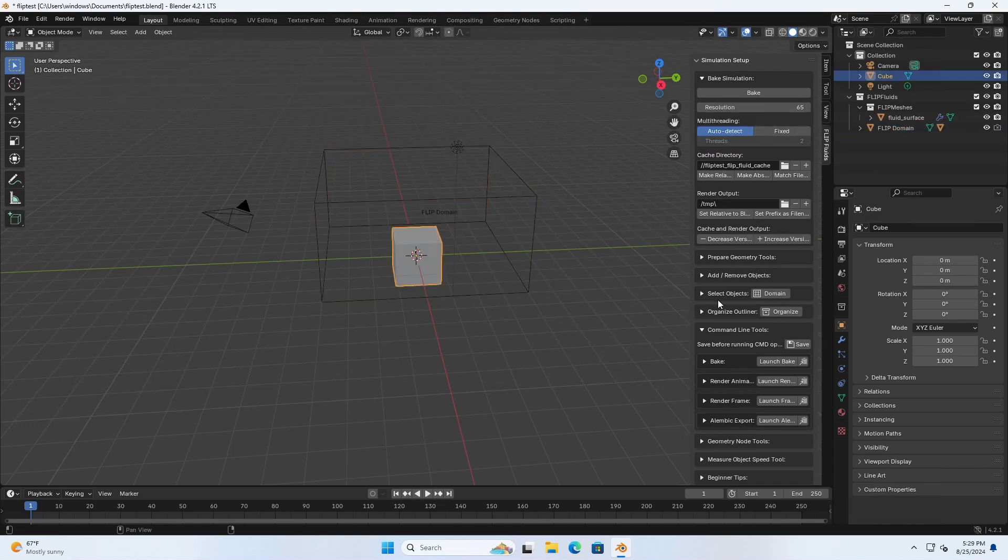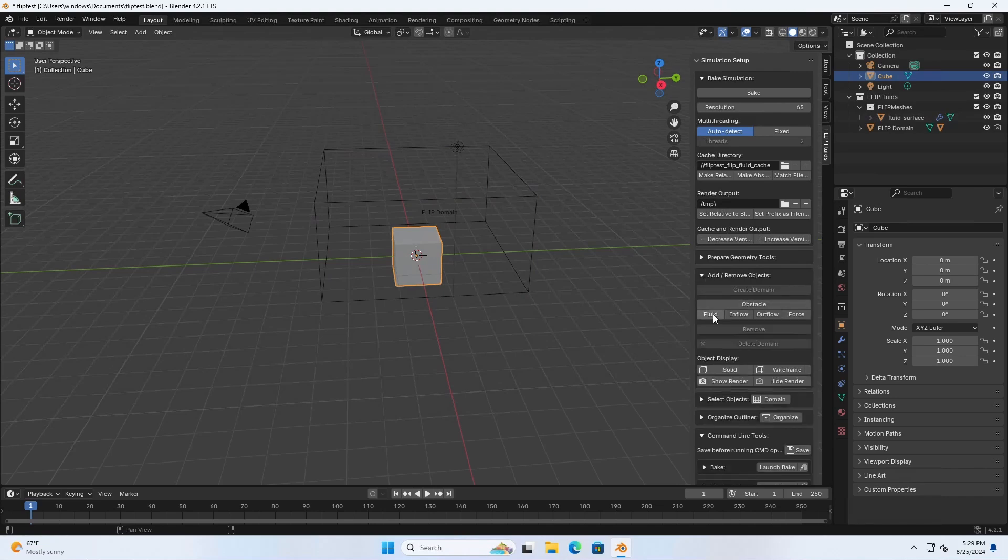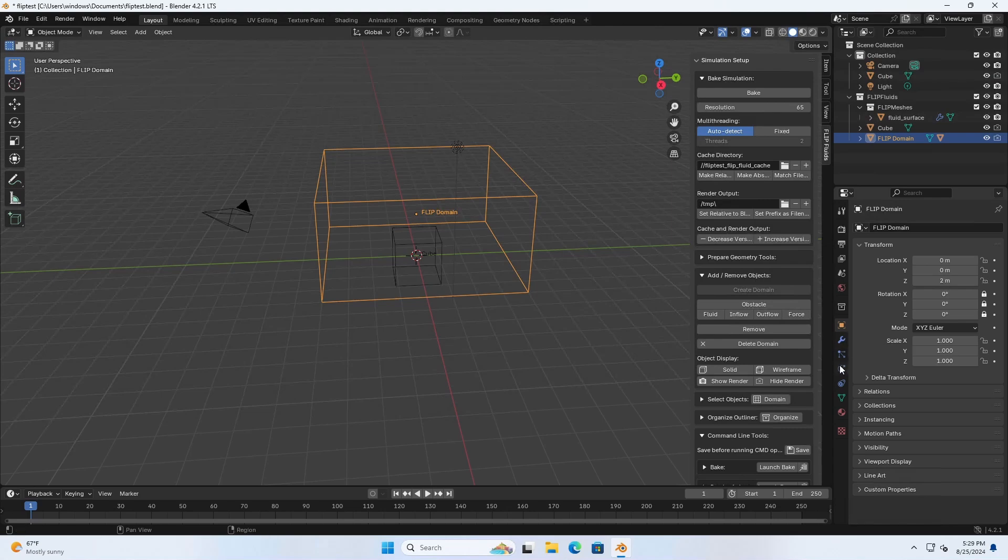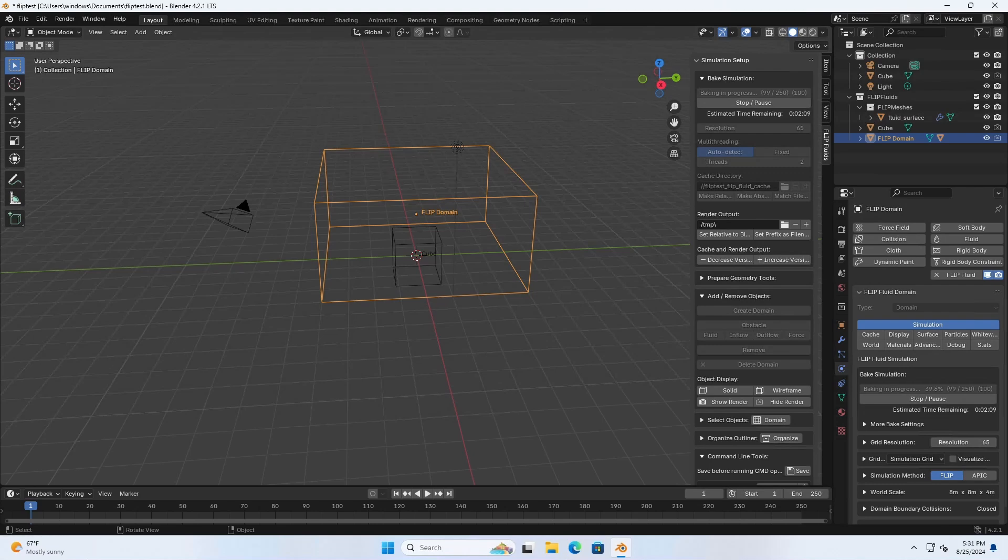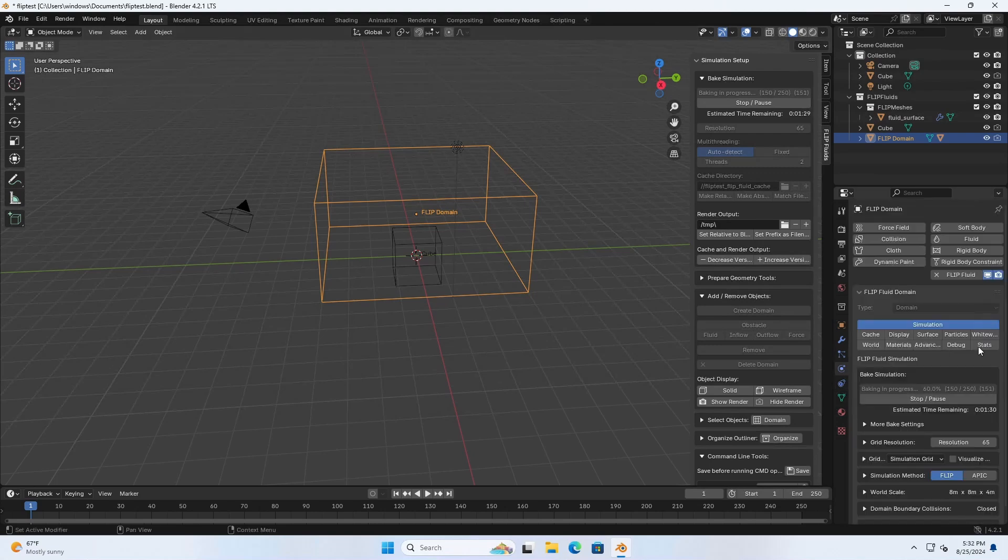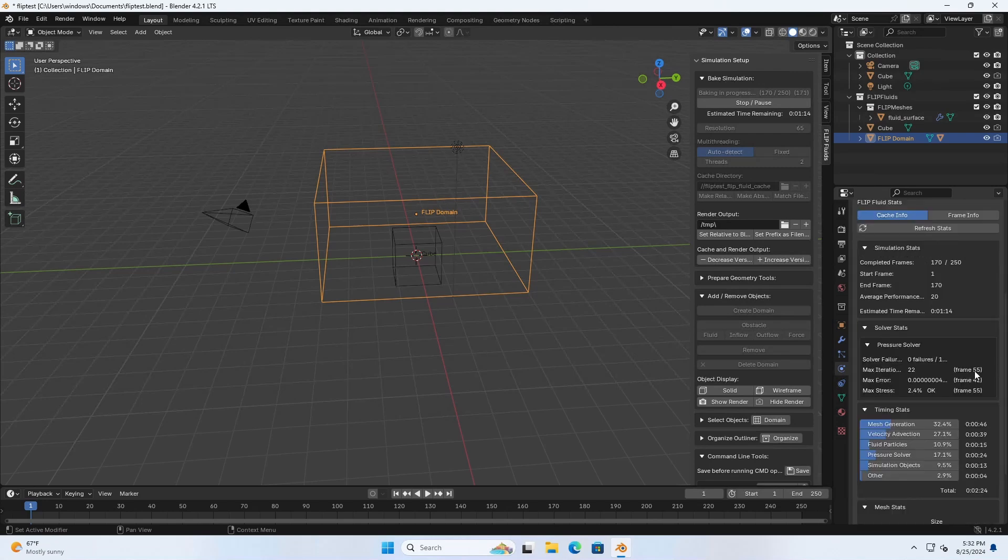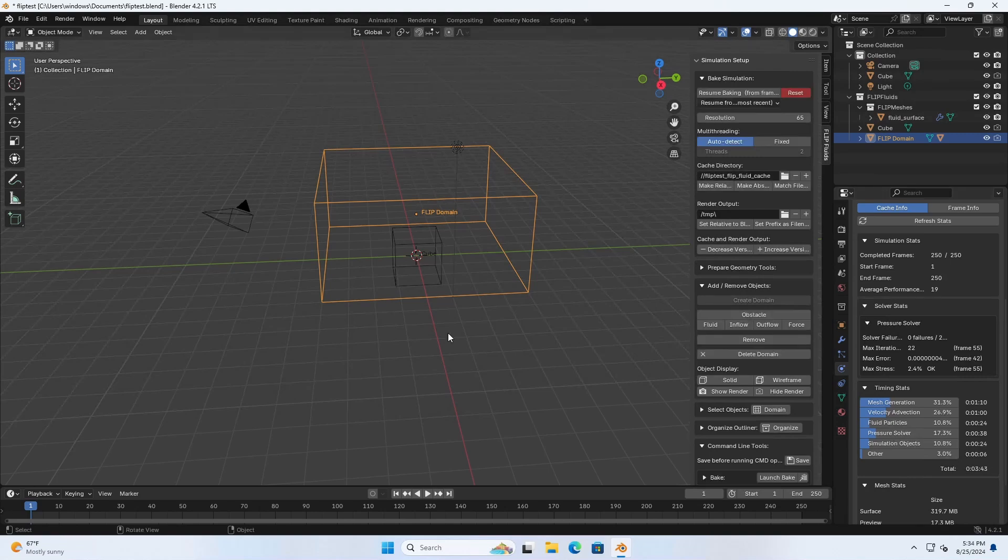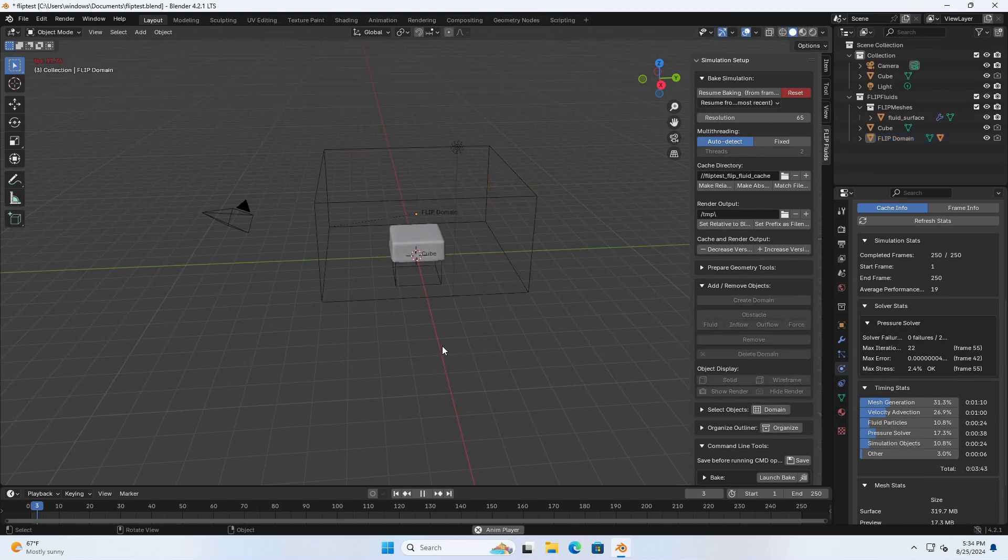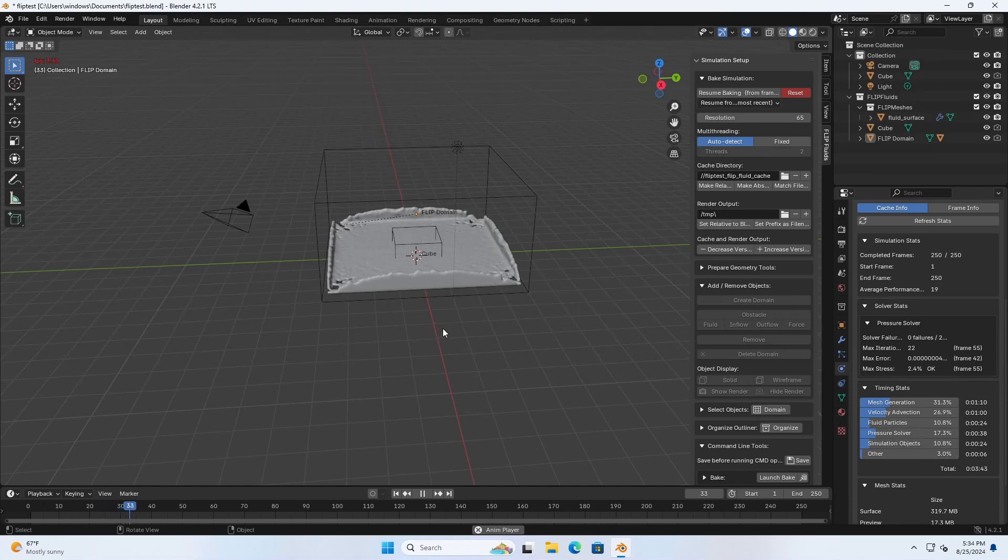Now we only have our Flip Fluids domain. We need to add fluid. So select object, click on fluid and then basically we can press bake. I'm going to speed this part up because again very boring it's baking. Here you can find some useful stats. And when it's done you can press space to play. Well, look at this. This is very nice.